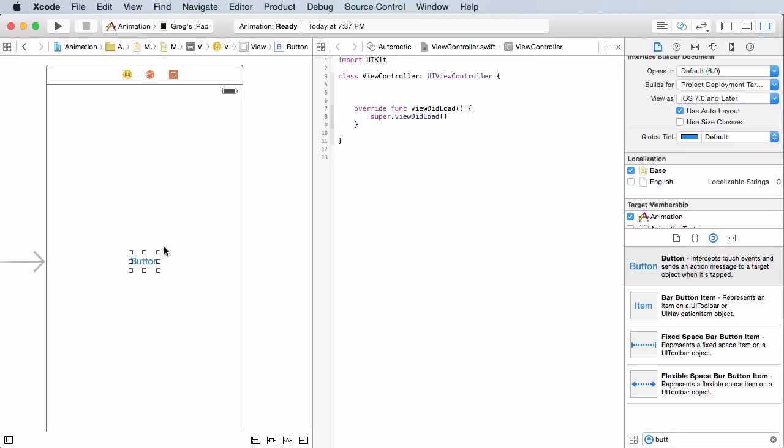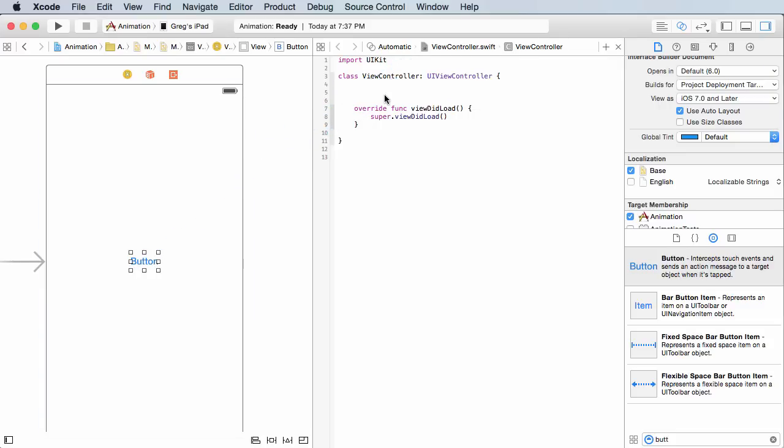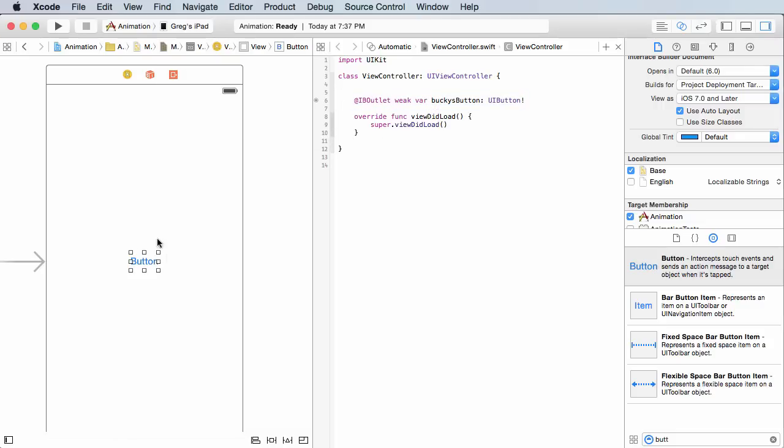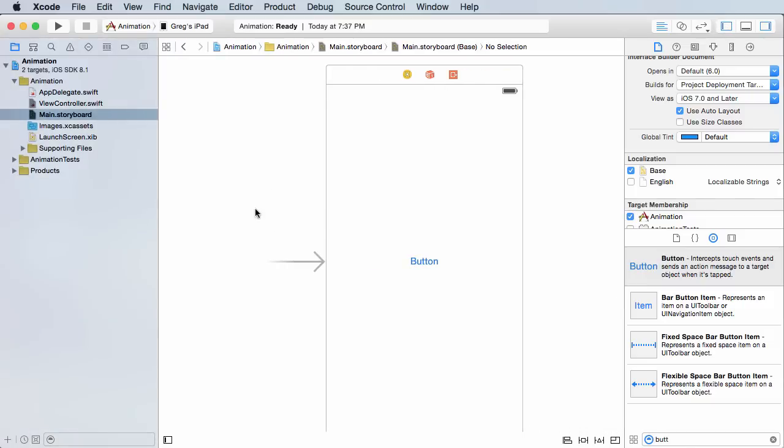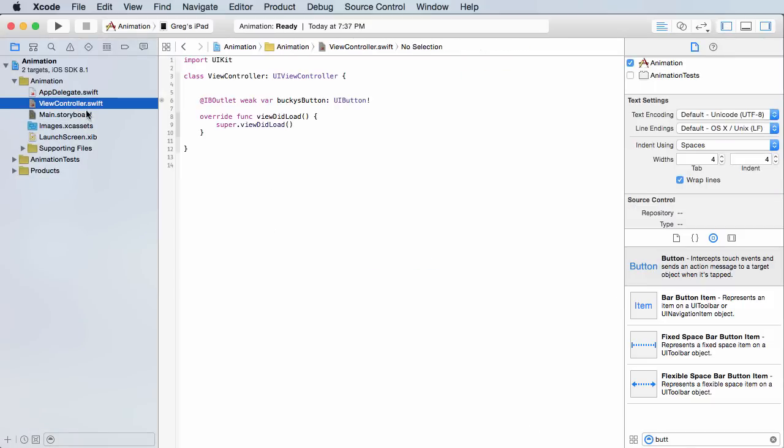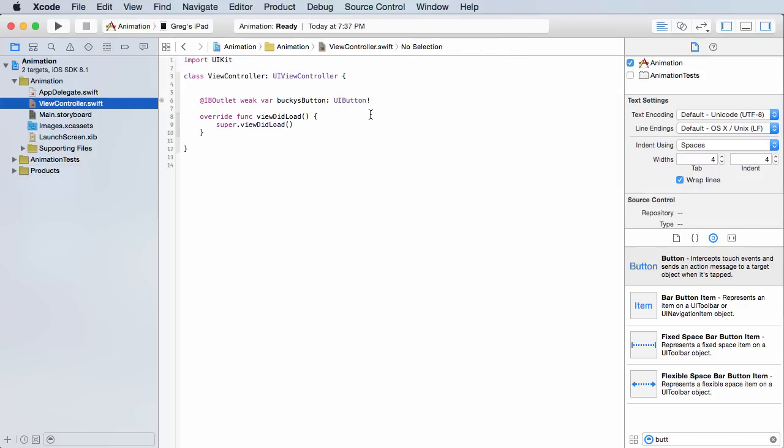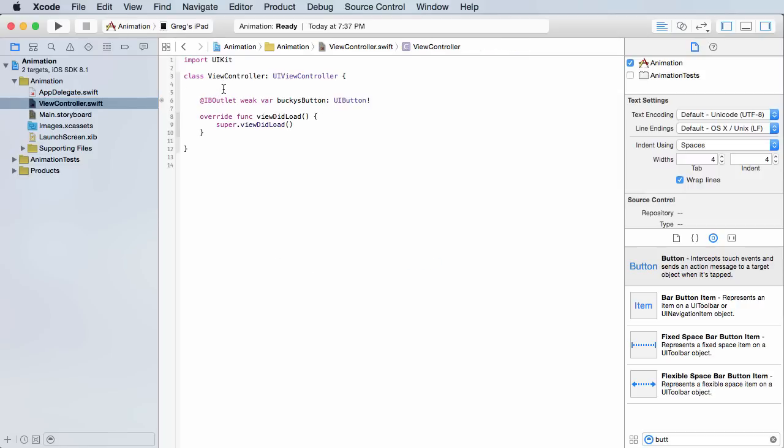If you hold down control and drag, you're going to make a little outlet. I'll just name mine Bucky's button, connect. We now have a reference to this button, so let me open up my view controller since we don't need that storyboard anymore. So here we go, done setting everything up. Now that we have a reference to it, how do we animate this button?